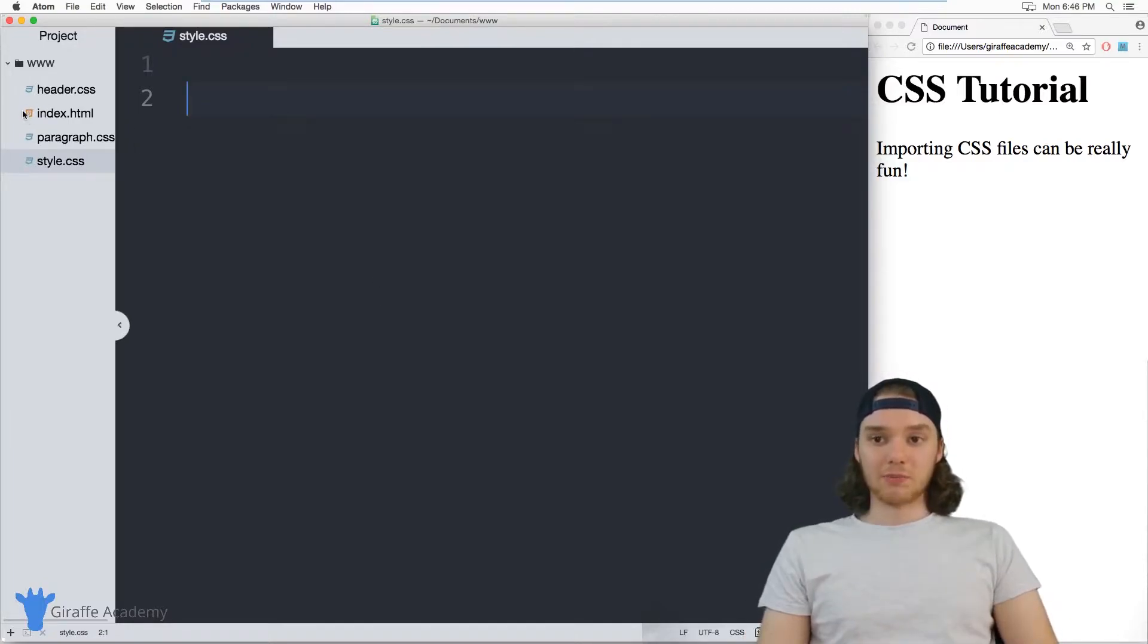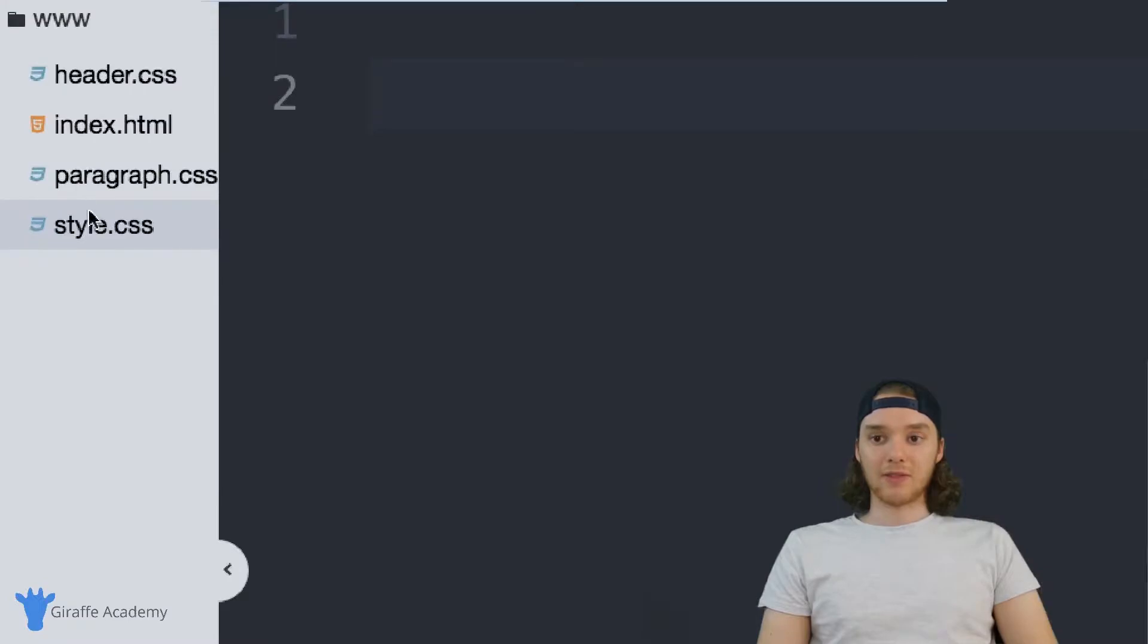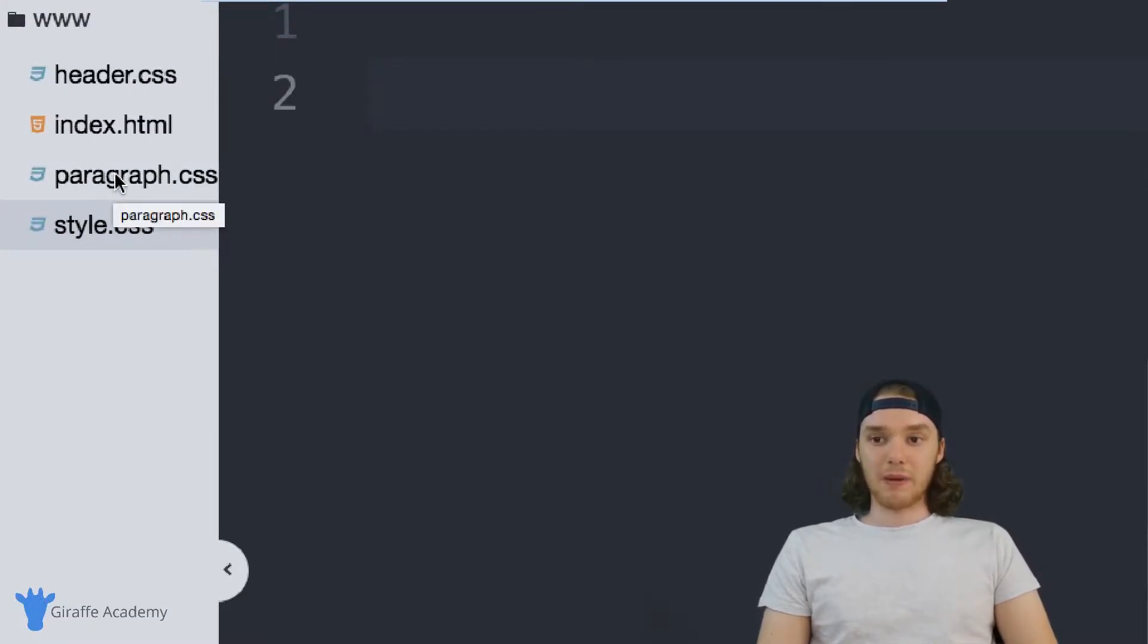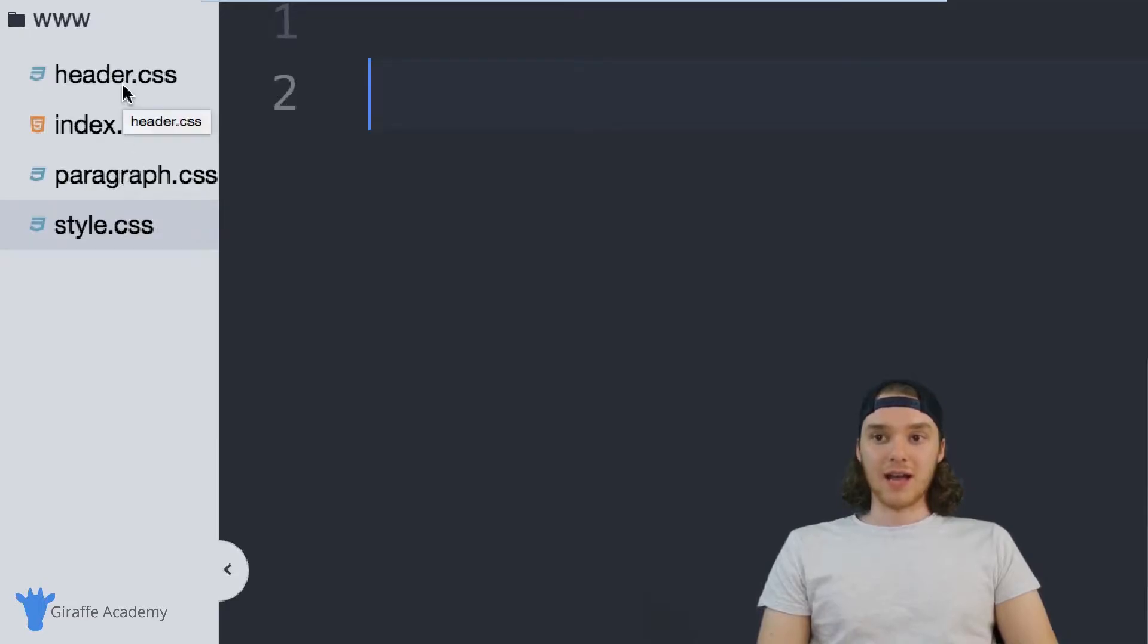Over here in my file explorer, I have three CSS files. I have this style.css file, this paragraph.css file, and this header.css file.